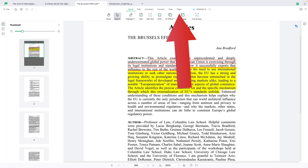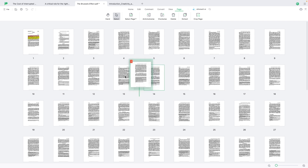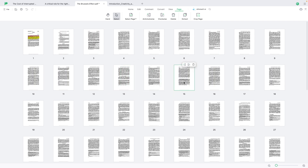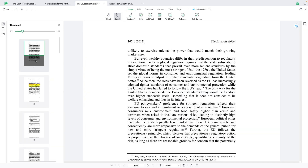Another thing you might want to do is rearrange pages. Let's click the page panel here. From here, you can simply drag a page to another position. For example, let's drag this one all the way to number one. Let's go back to the PDF now and here it is.